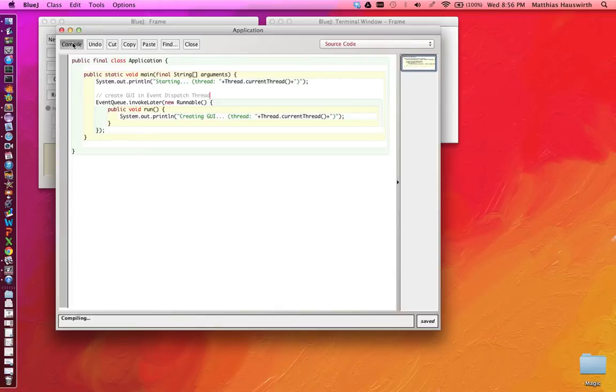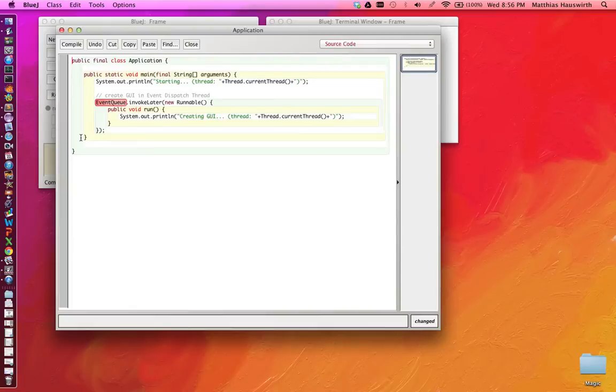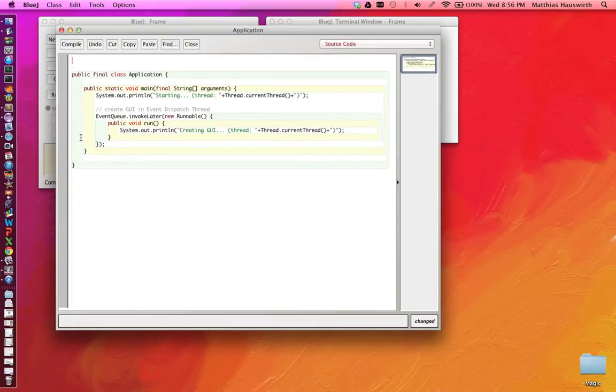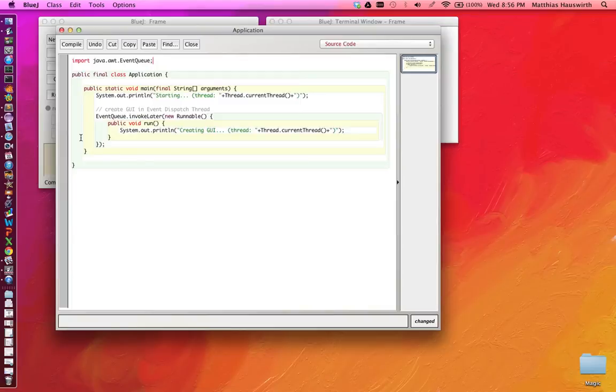Now let's compile this. Oops, that doesn't work. We need to import the EventQueue class. That's in java.awt.EventQueue. That should be it.